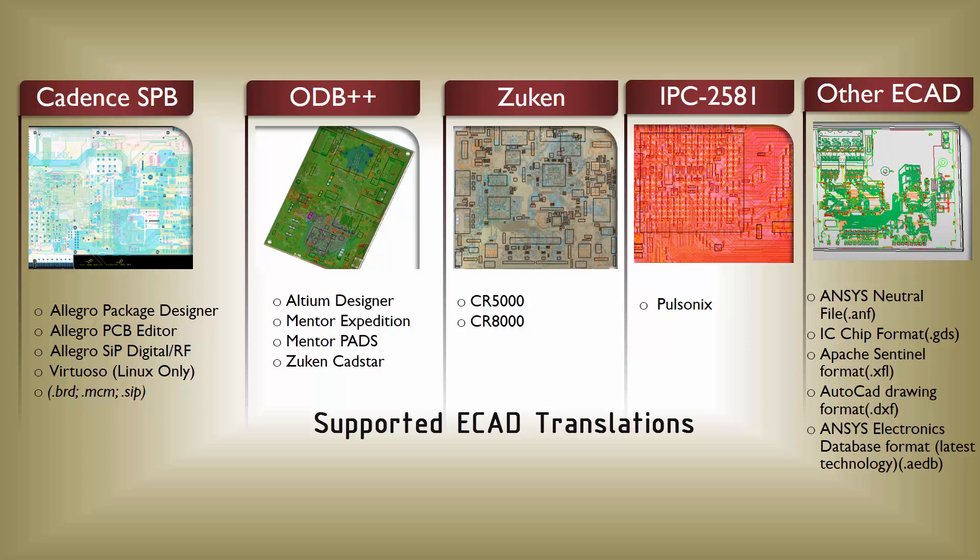You can even directly open some of the more popular file formats like BRD, MCM, and ODB++ in ANSYS SI-Wave and 3D layout. ANF is a widely used format for ANSYS products. ANF is a public, ANSYS-neutral file format allowing third-party tools to exchange design data with ANSYS products. ANSYS ALINX can also create ANF files as well as translating and opening third-party designs in ANSYS products.